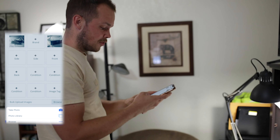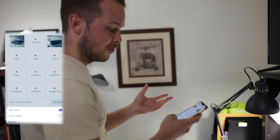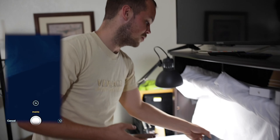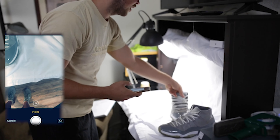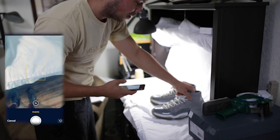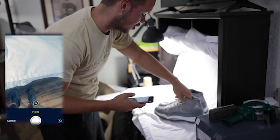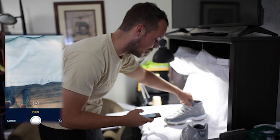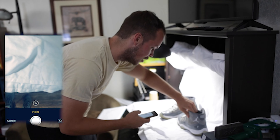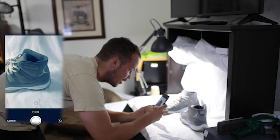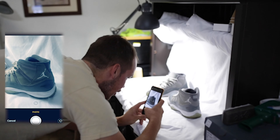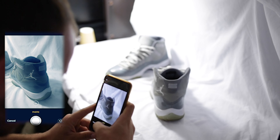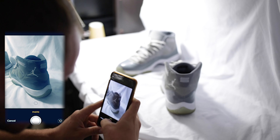In the software, it says the next suggested photo should be the brand. So I'm going to make sure I can get the Air Jordan logo on here somewhere — you get a good shot of it on the side. Then you've also got the Jordan logo or '23' on the back there too.